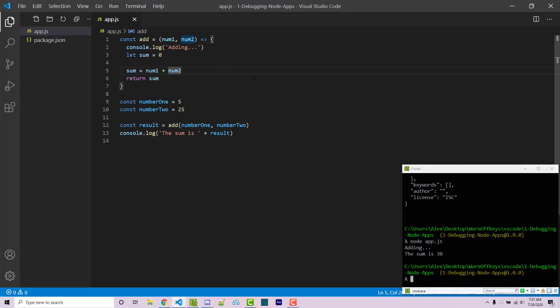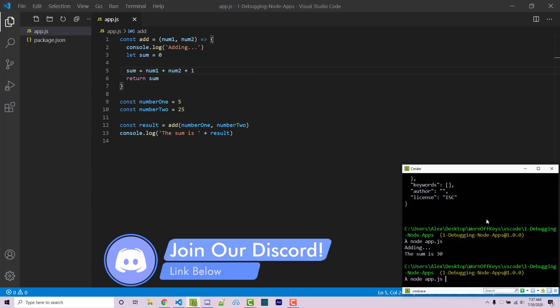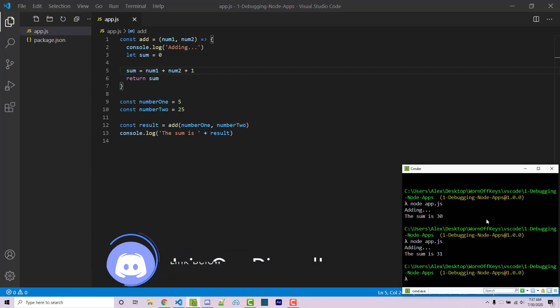Let's say that there was a bug in here. Let's say for some reason we added an extra one. If we were to run this again we now get 31 and that's obviously incorrect because 5 plus 25 is not 31.